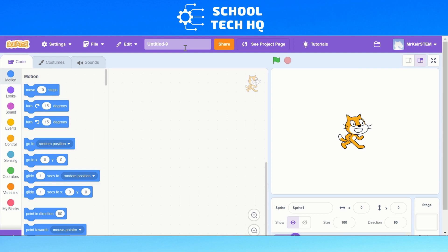Hello and welcome to School Tech HQ. Today we're going to be looking at how we can draw a square or any other shape on Scratch with our sprite.